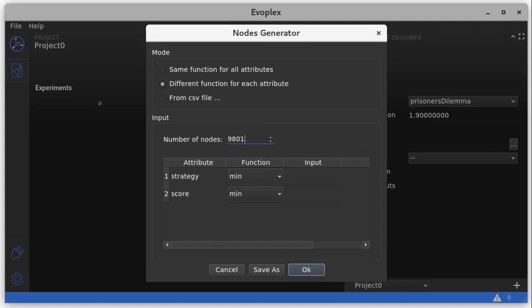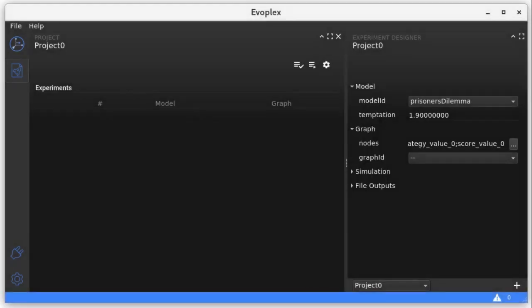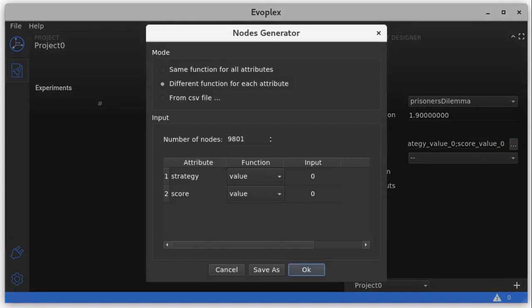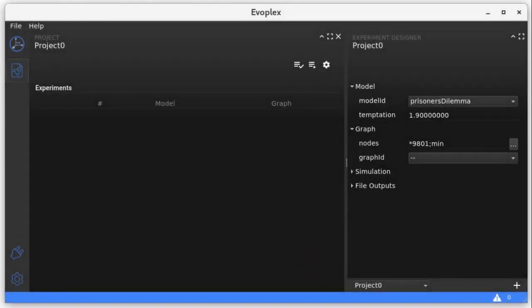Also, we want all nodes to be initialized with strategy and score equal to 0, so we can explicitly set the value 0 for them. Alternatively, as we know that the minimum value for both attributes is 0, we could just use the min function for all attributes.